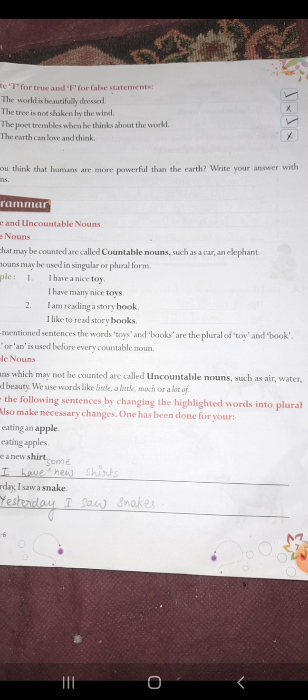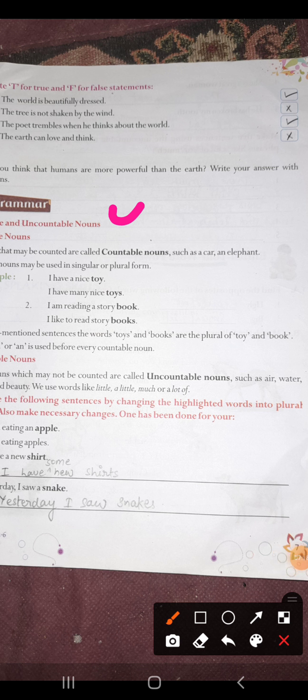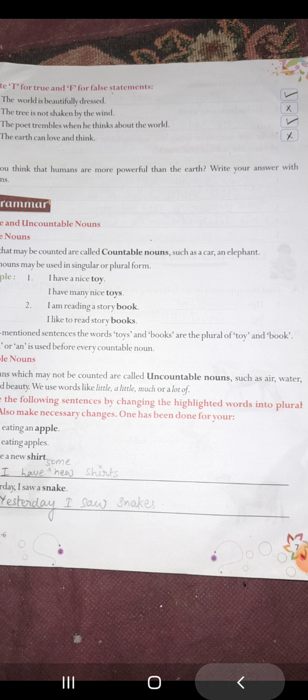Now let's see the grammar — countable and uncountable nouns. Counting means ginna, so countable nouns are the nouns jinhein hum gin sakte hai, and uncountable nouns are the nouns jinhein gina nahin ja sakta. Just think of water — kya water ko aap gin sakte ho? No. But water bottles can be counted. Lekin bottle jo hai usse count kar sakte hai.